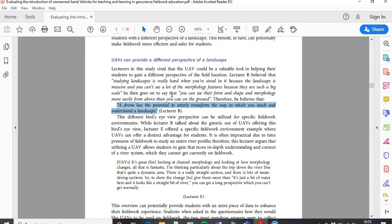That really supports what I'm saying. All lecturers said it, and Lecturer B has the most powerful quote to support that. It's up to you — I had plenty of quotes I could have used, but this one, 'utterly transformed the way in which you teach and understand the landscape,' is fundamental. That's the big thing I want to shout about, what I want readers of this research to really get. So I had to look through that data and find it — that's the quote I wanted people to pull out.